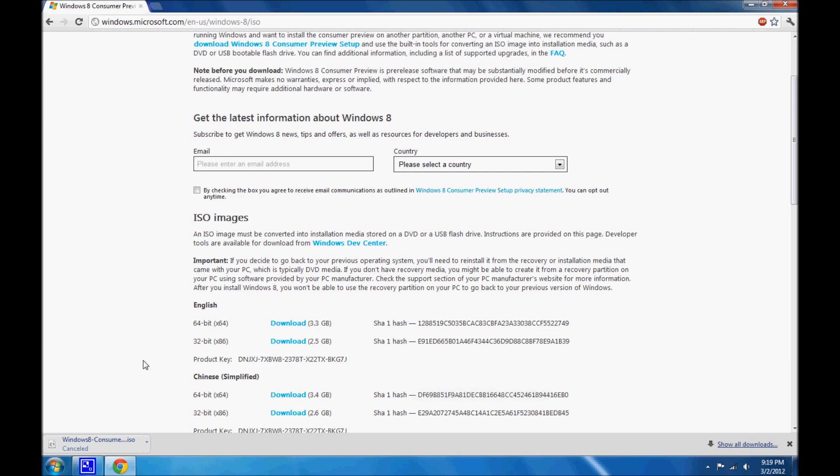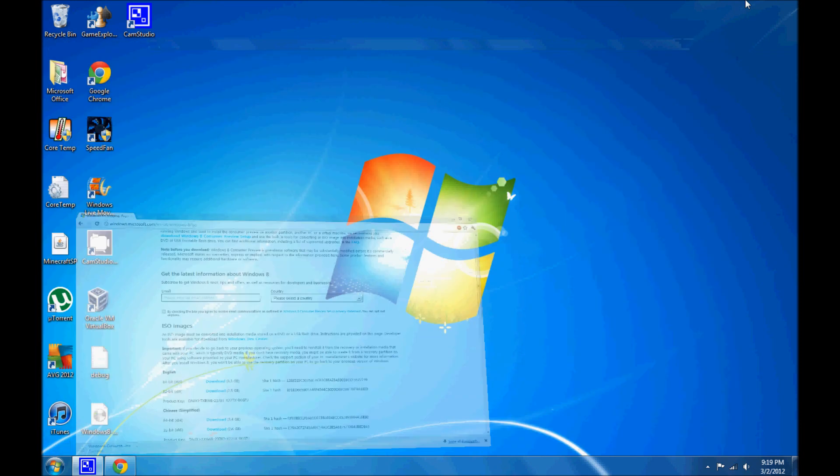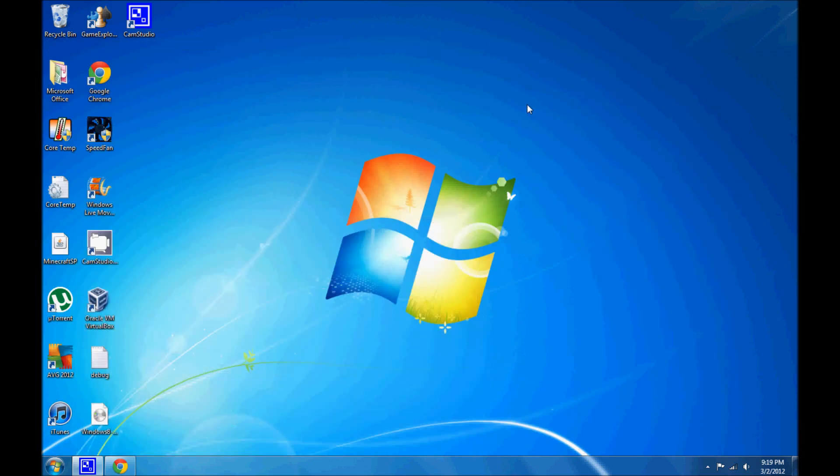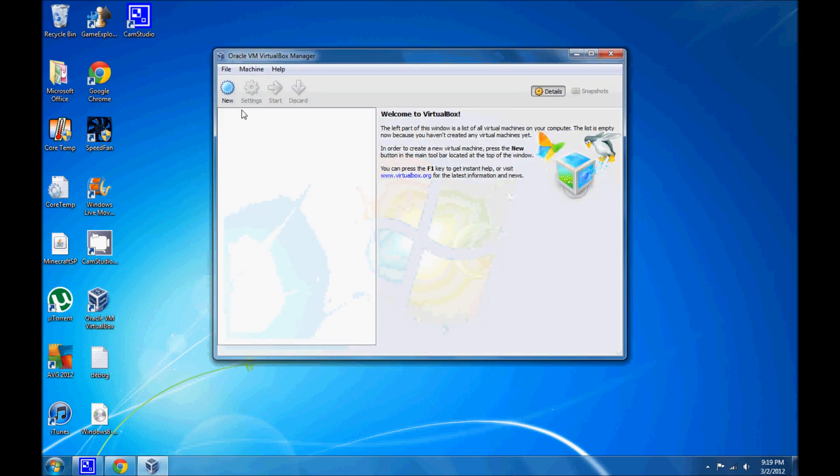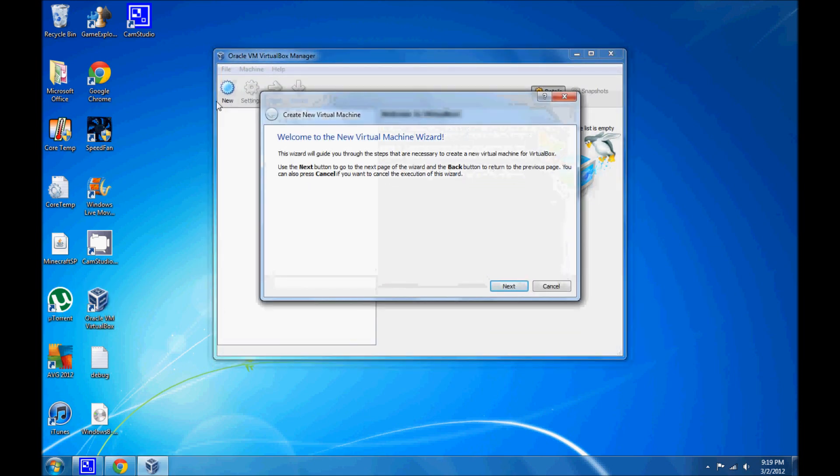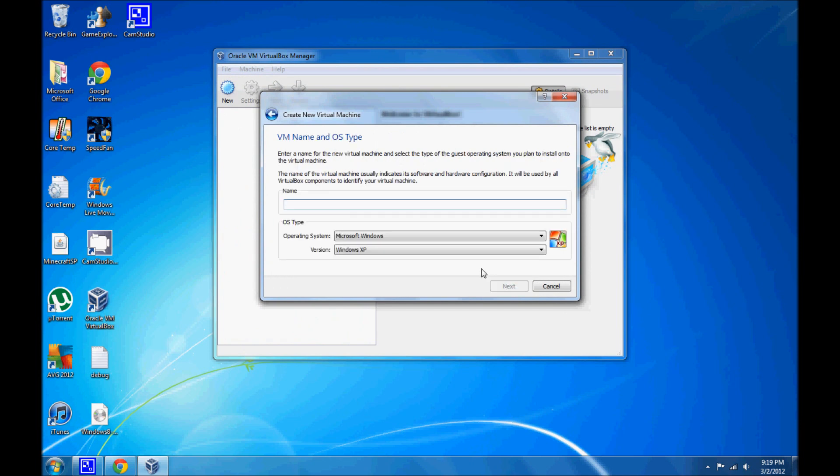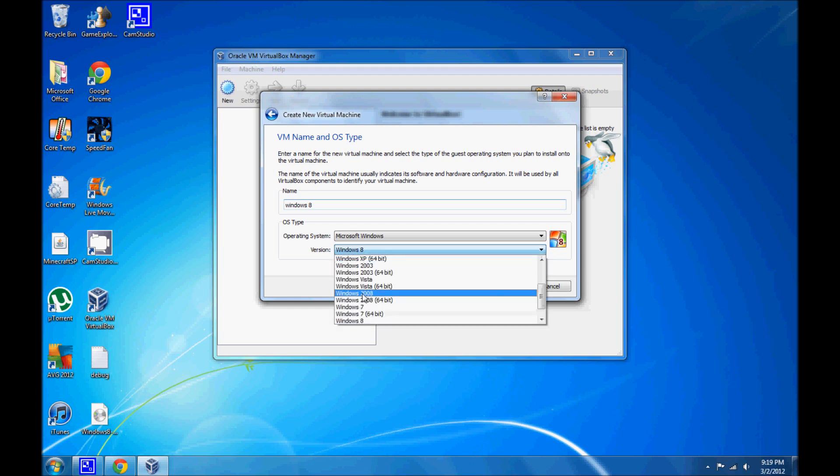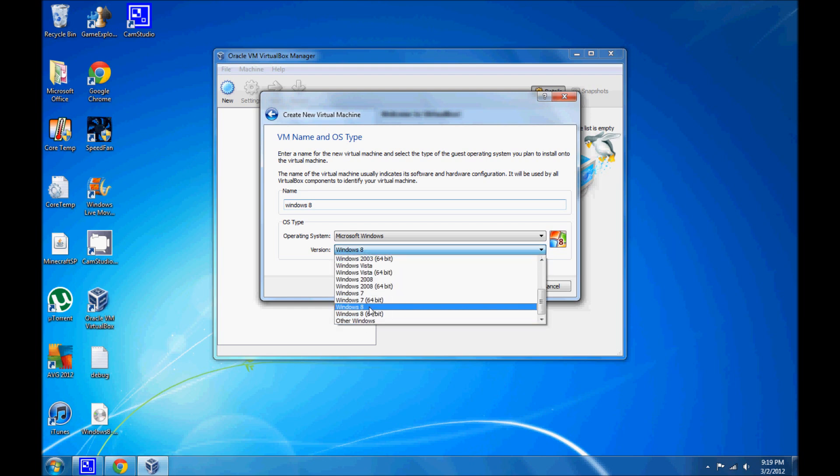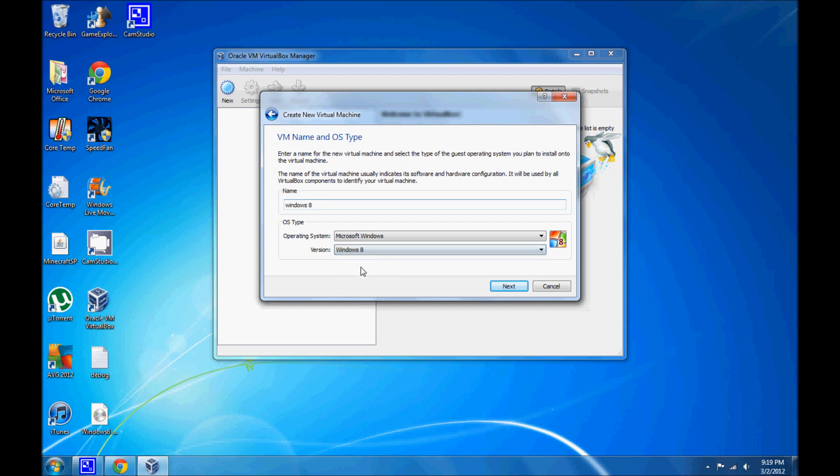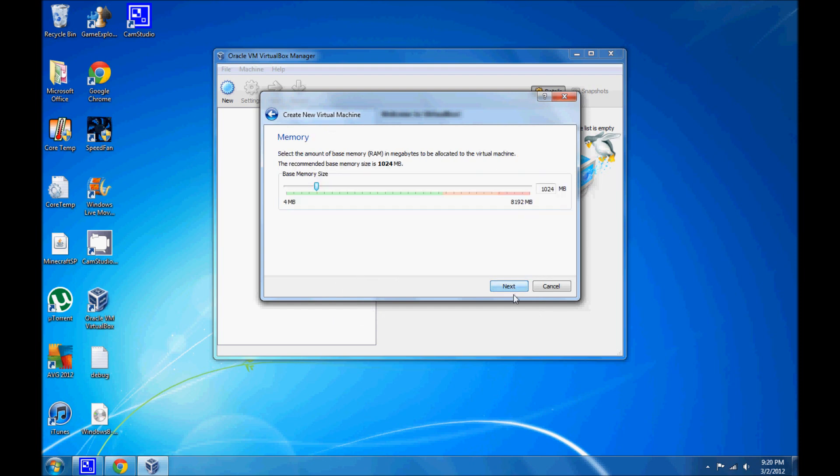Another thing you'll be needing is the latest version of VirtualBox, which you'll need to install it on if you don't want to replace your Windows copy that you're running right now. So to start it up, click on New, Next, just type in Windows 8. You really don't have to name anything, but you see it automatically puts it in there. If you have a 64-bit version, just click on 64-bit, but we're using a 32-bit version, so we're just going to put Windows 8. Click on Next.